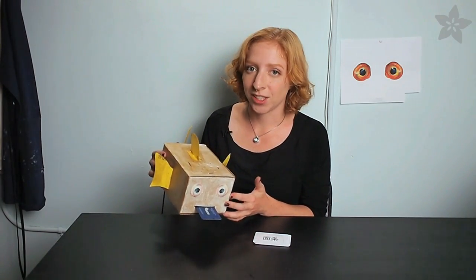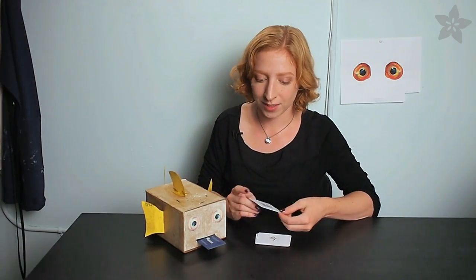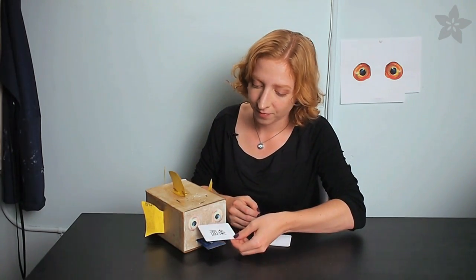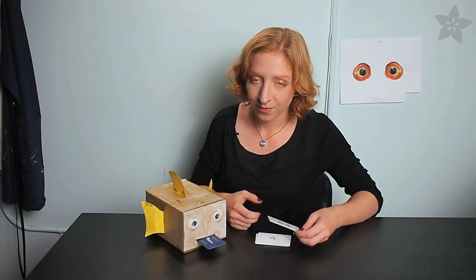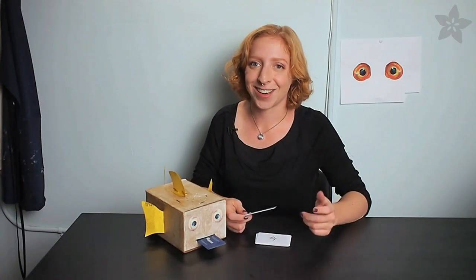What if you wanted to build a simple language learning tool that was also a fun, interactive toy? Well today we're going to build just that. We call it the Babelfish, and it uses Adafruit's Wave and NFC shields for Arduino to play back sounds associated with words and phrases on these RFID flashcards. Let's get started.